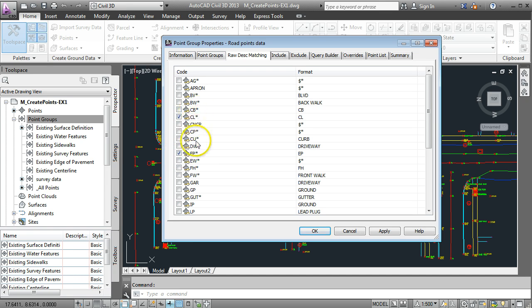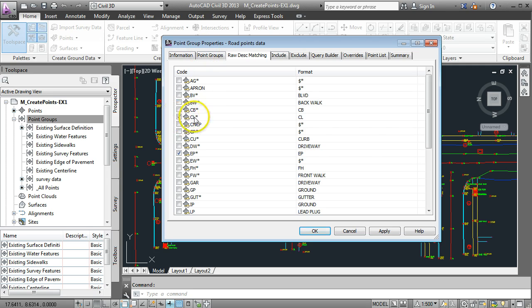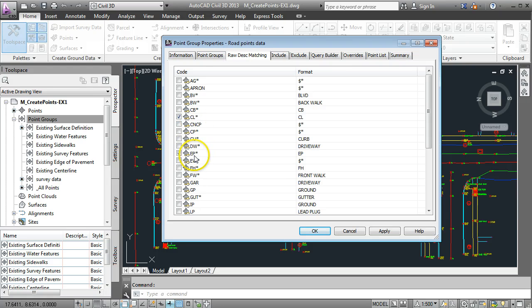So the group that I'm making which is called the road surface or road group will only show points that have their raw description CL for center line and EP for edge of pavement.